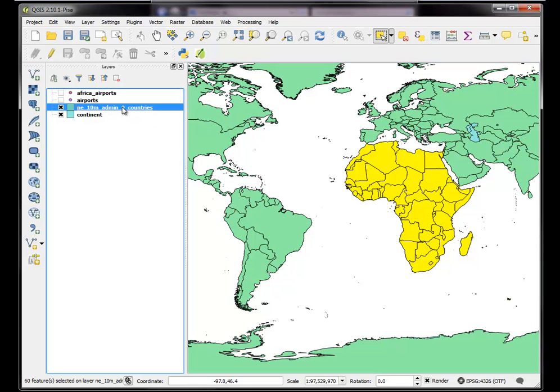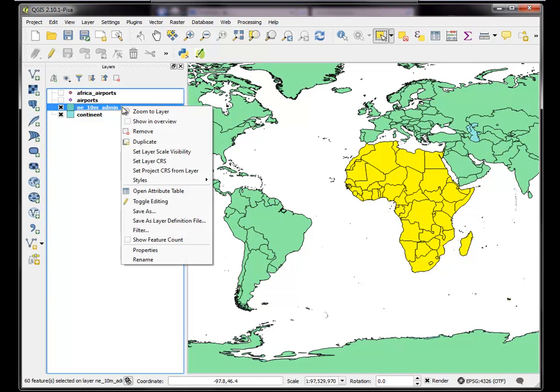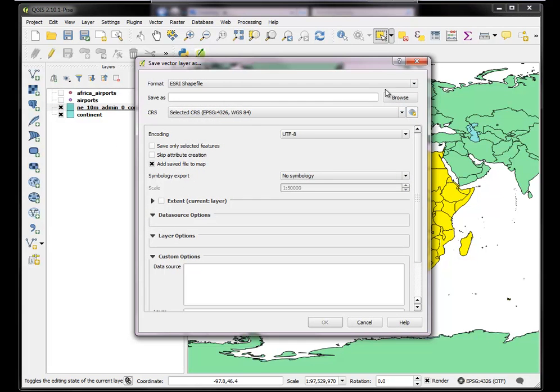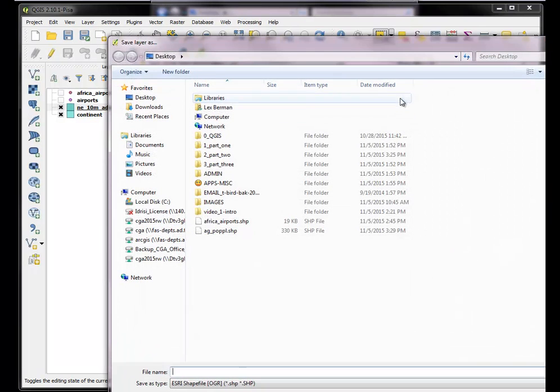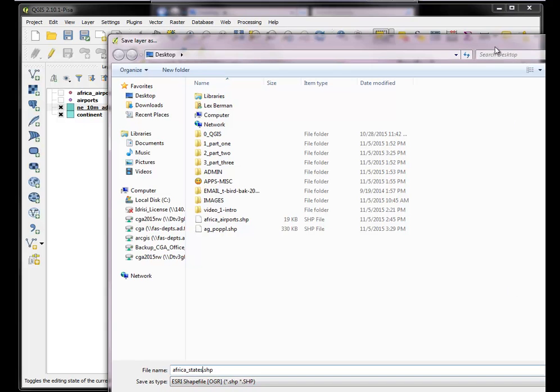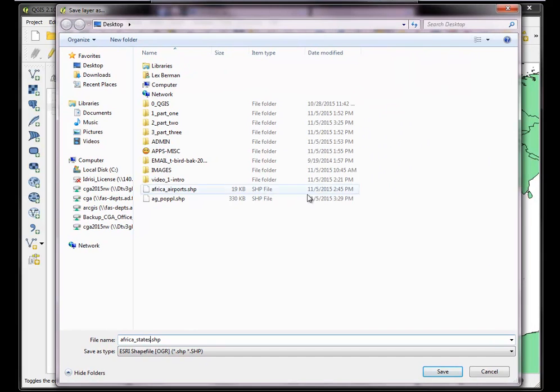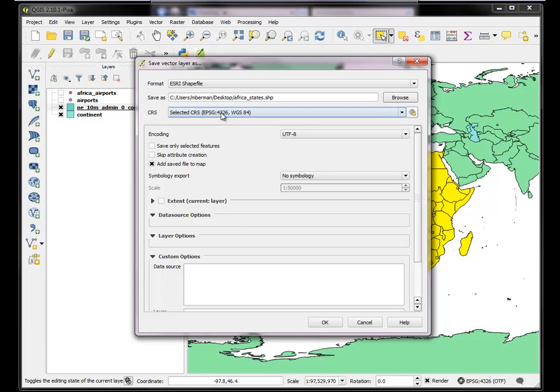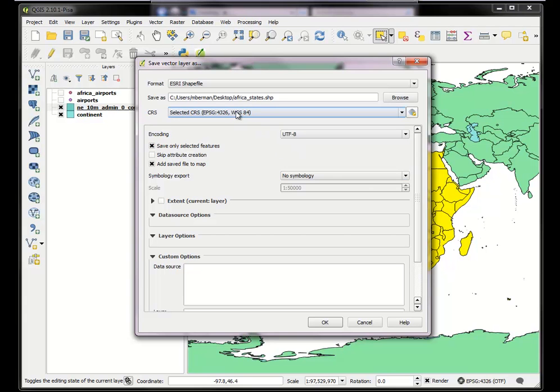And now back to this layer control. I want to go to the layer, right click and save as a new file that just contains my African states. So instead of airports I'll call it Africa states as a shape file. Pull this up so you can see it. Africa states, save. And I want to go ahead and change the coordinate system now. By the way only the selected features. So just that selection that I've got is going to go into my African states.